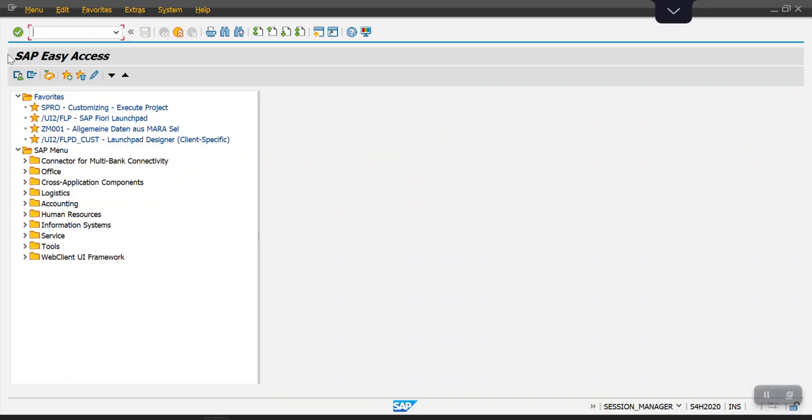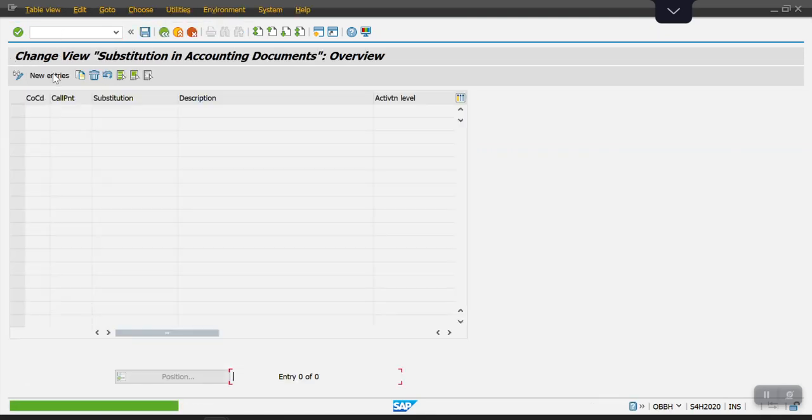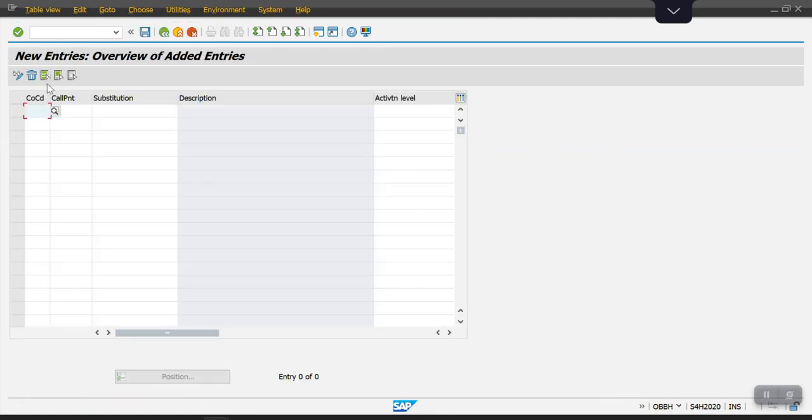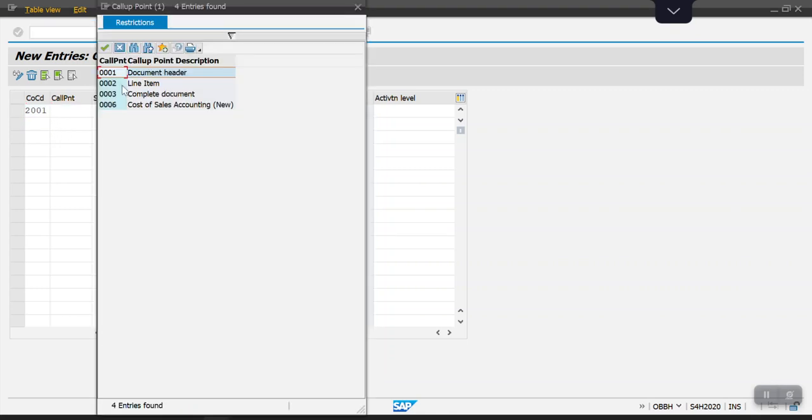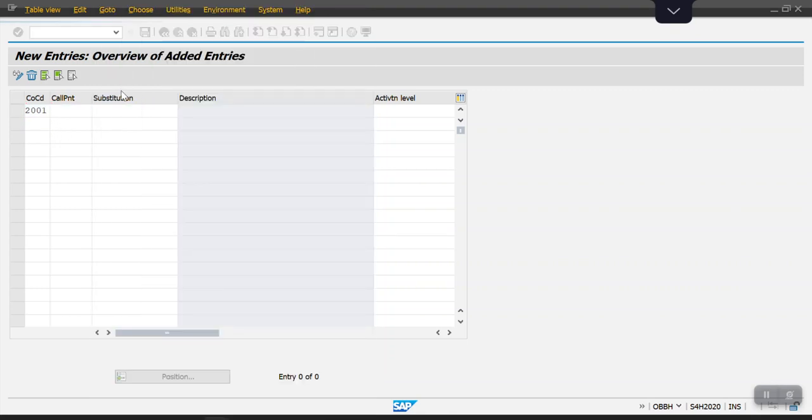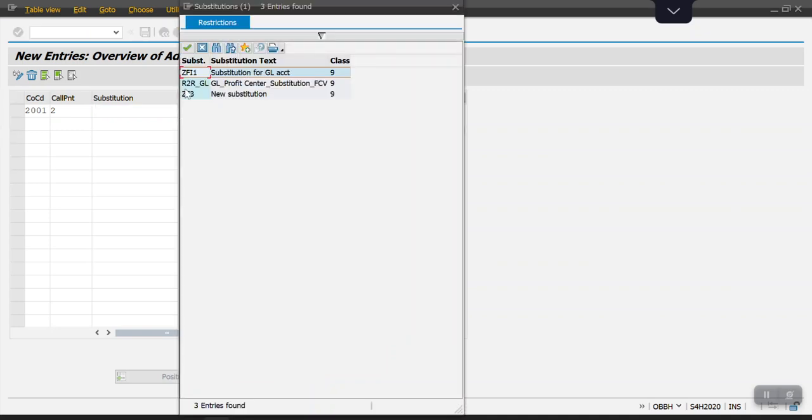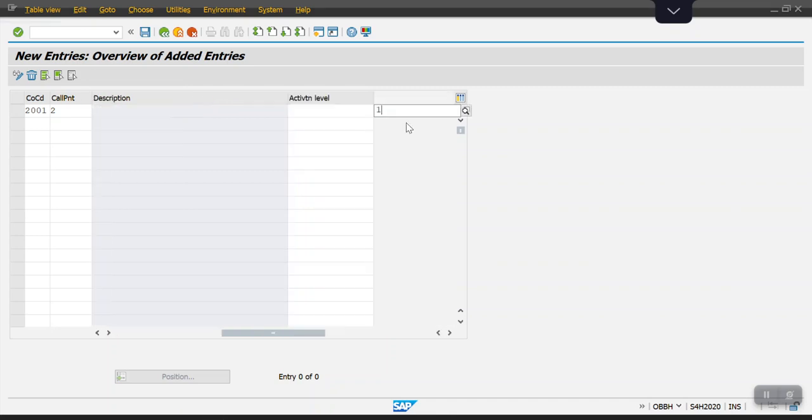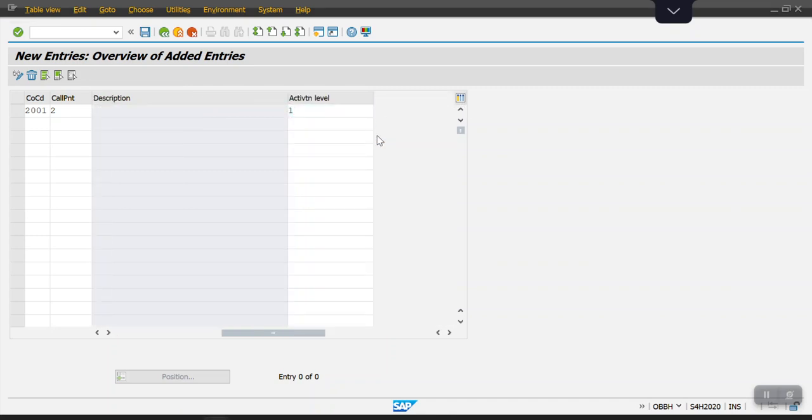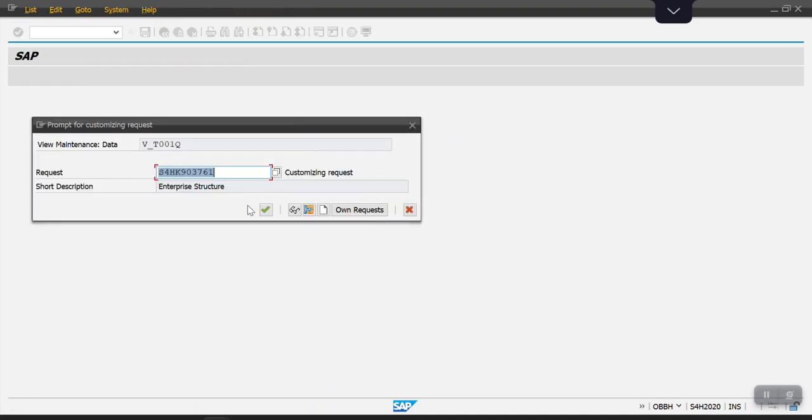I'm using transaction code OBBH here. Click on new entries. Give your company code here. Call point would be line item level, and this is my new substitution. Activation level I'm giving as 1, that means activate. Enter and save it.